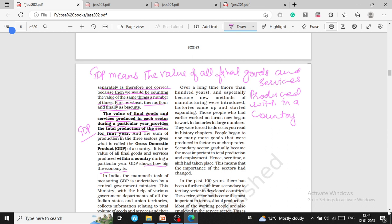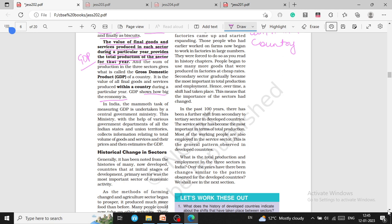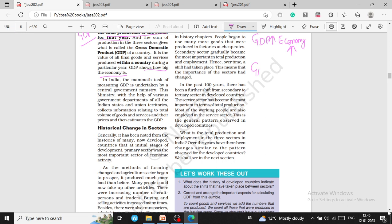The value of final goods and services produced in all three sectors during a particular year is called the gross domestic product of a country. More GDP means a bigger economy. If GDP is less, the economy is also smaller.